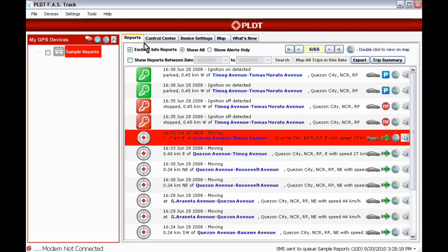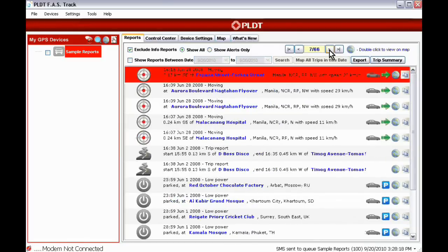Using the Reports tab. The Reports tab contains the listing of the reports received from the vehicle. Reports are sorted with the newest at the top of the screen. You can also use the page control to move through the pages of the reports.